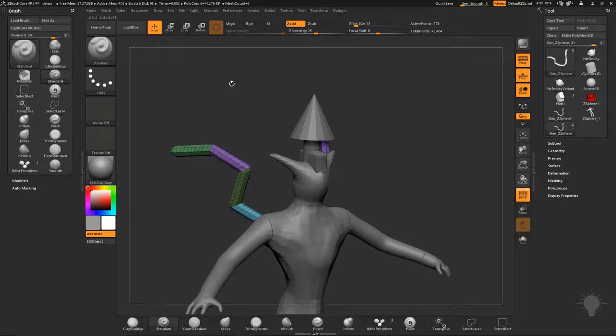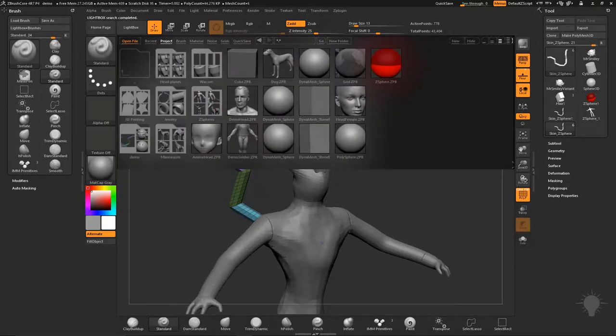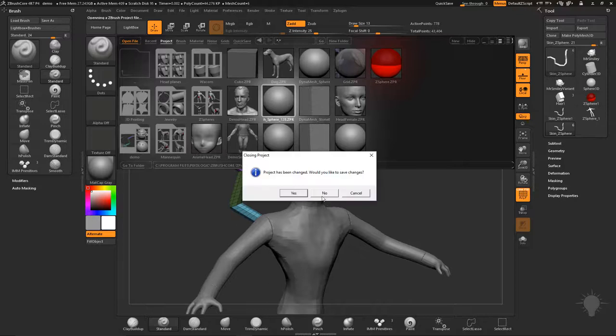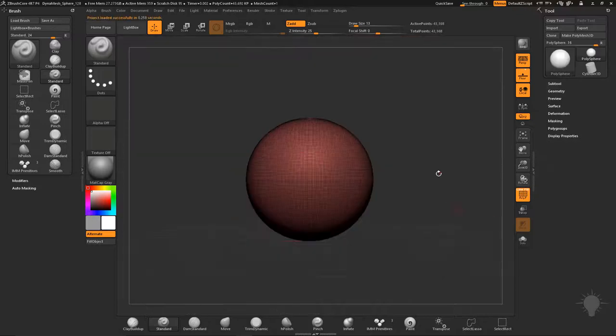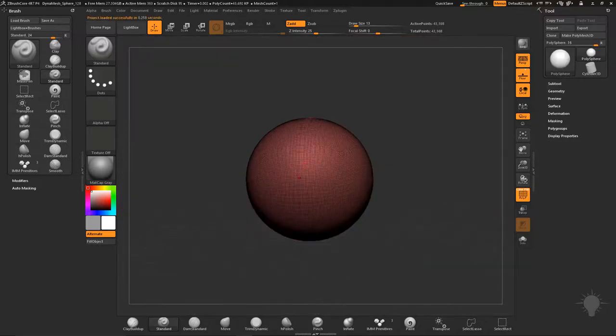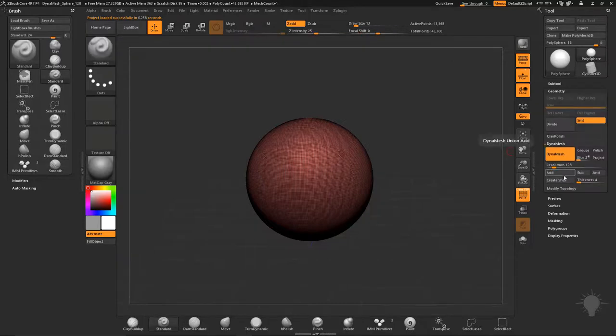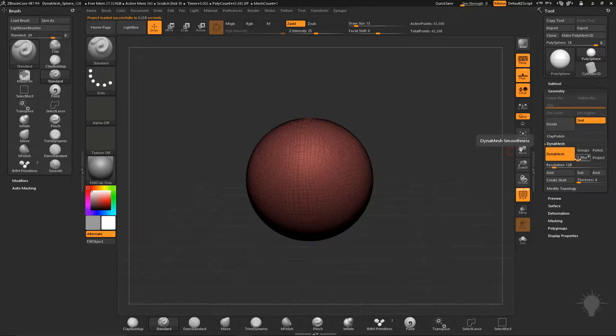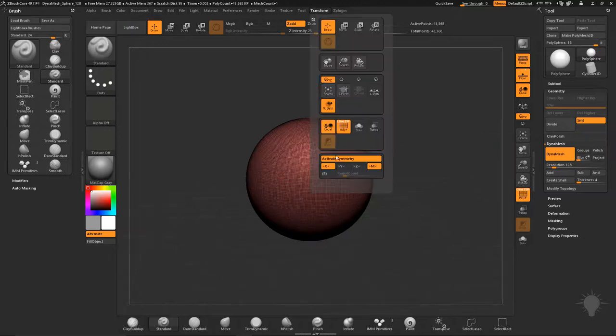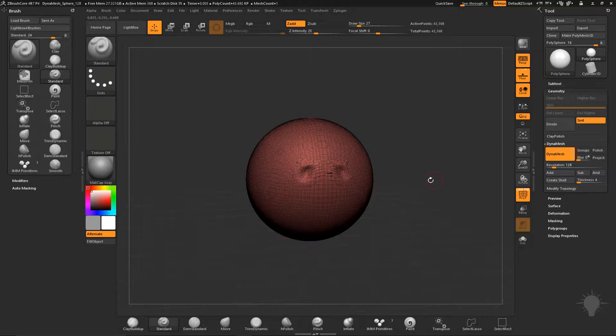So what I'm going to do is just hit the comma key, go to Project here and we'll load up Dynamesh Sphere 128. And we'll just start with the basic sphere. If you wanted to make this from scratch you would select a polyplane, go over here to Geometry, Dynamesh, turn on Dynamesh with the resolution of 128, turn Blur down, and turn X Symmetry on in Transform so you're active across the X Symmetry.